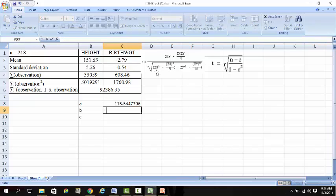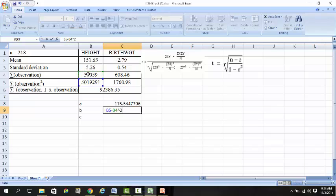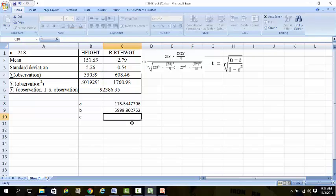Next, for section B: the sum of X squared - this is the sum of X squared - minus the sum of X squared, meaning you take the sum of X and square it, then divide by 218. Close bracket and press enter. You get the next half of the answer.